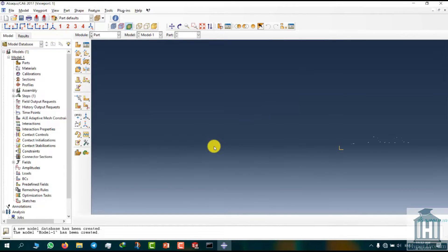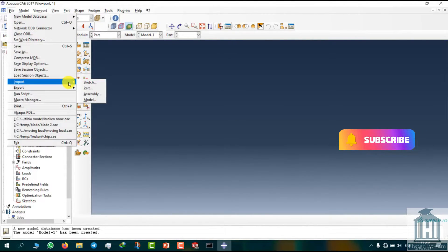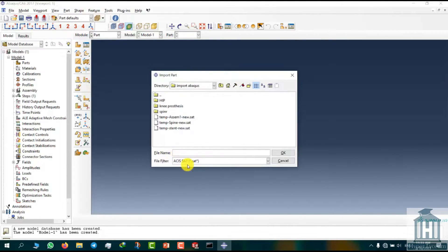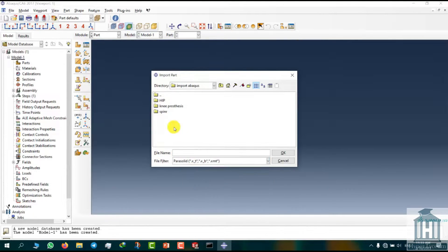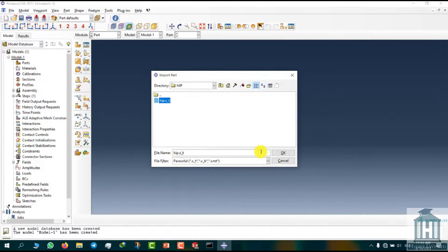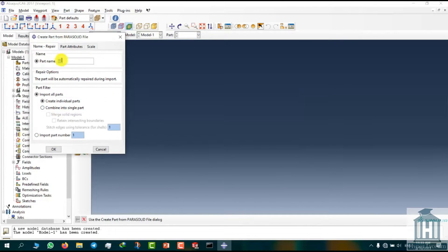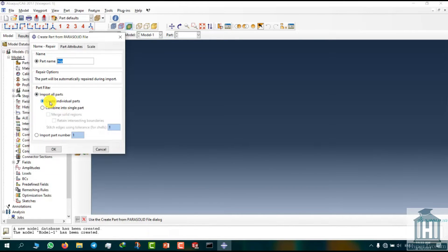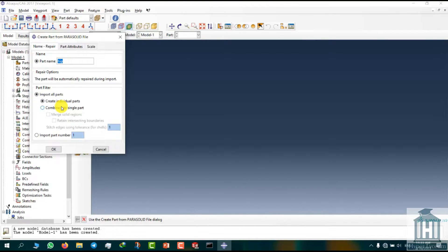Now we import the intended part by going to the File tab and selecting the Import Part option. I set the file type as parasolid and select the part in the folder we have saved it in earlier. We can choose a name for our part and also choose if we want to create individual parts or combine them all into one component. Since we want them separately, I choose the create individually parts option. Then I put them together in the assembly module.